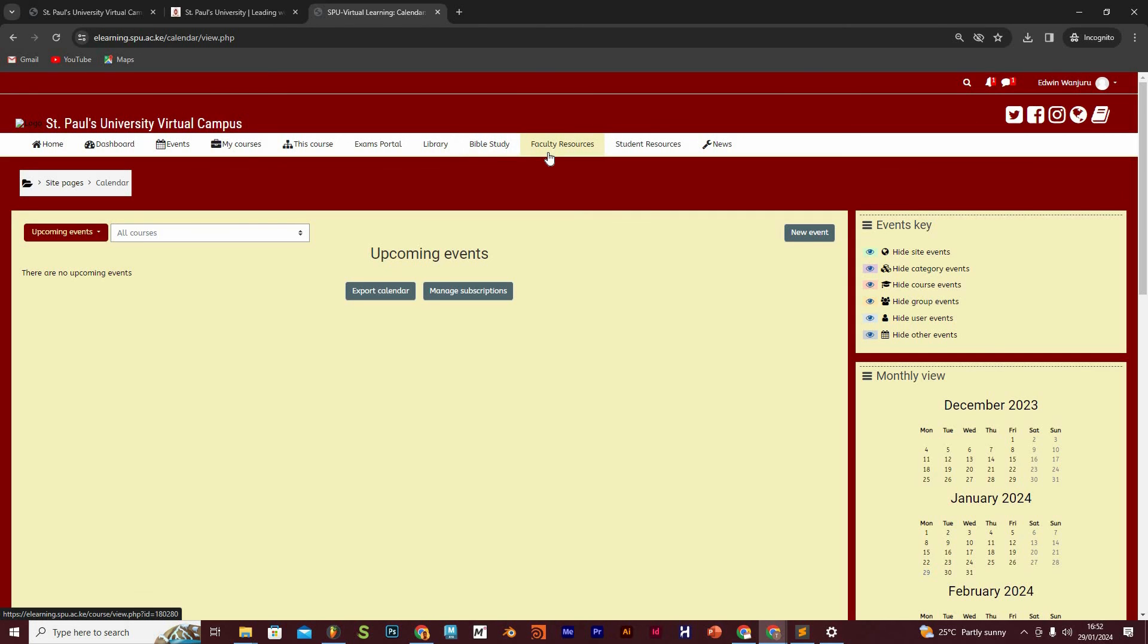The faculty resources are meant for our lecturers, therefore we are not going to mention that. And the student resources, this is a collection of various resources that you need. And again, we are going to show you how that works in a separate video.